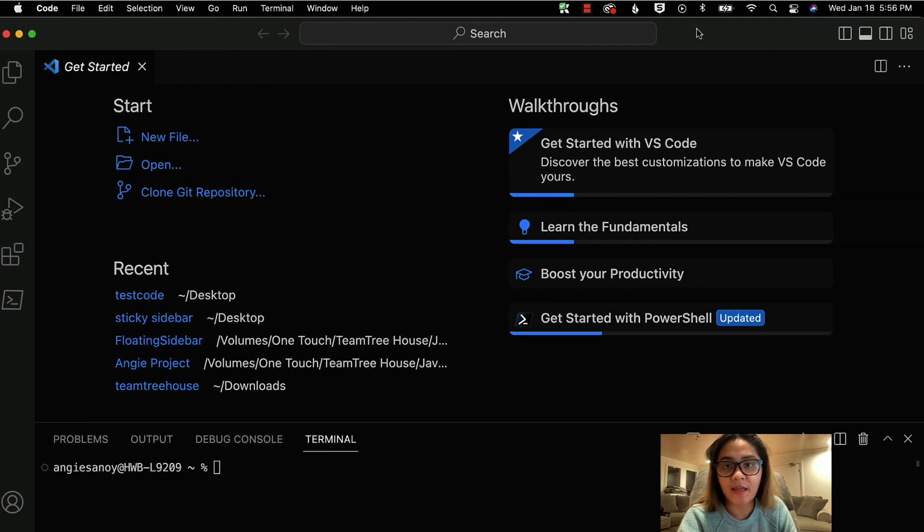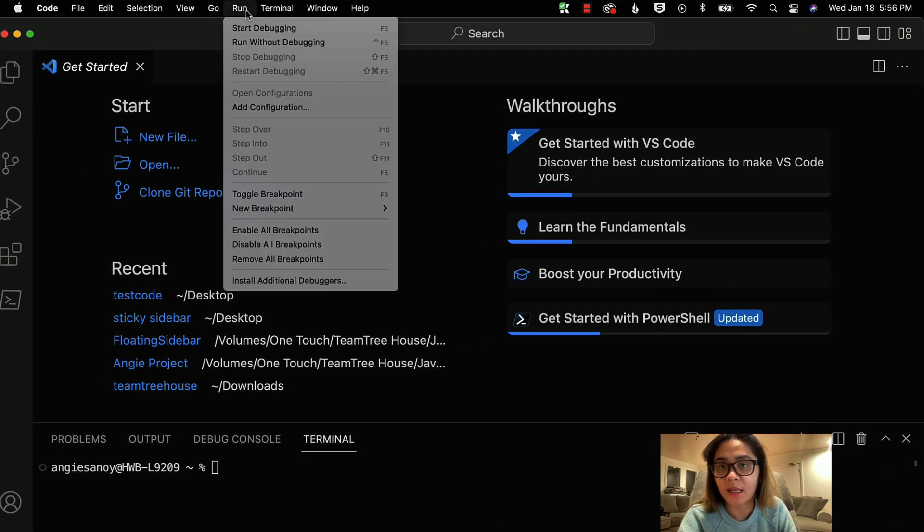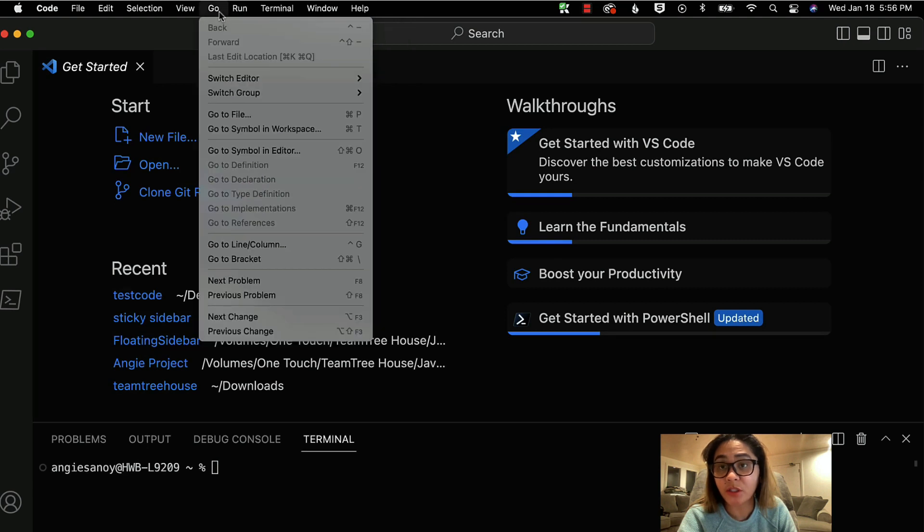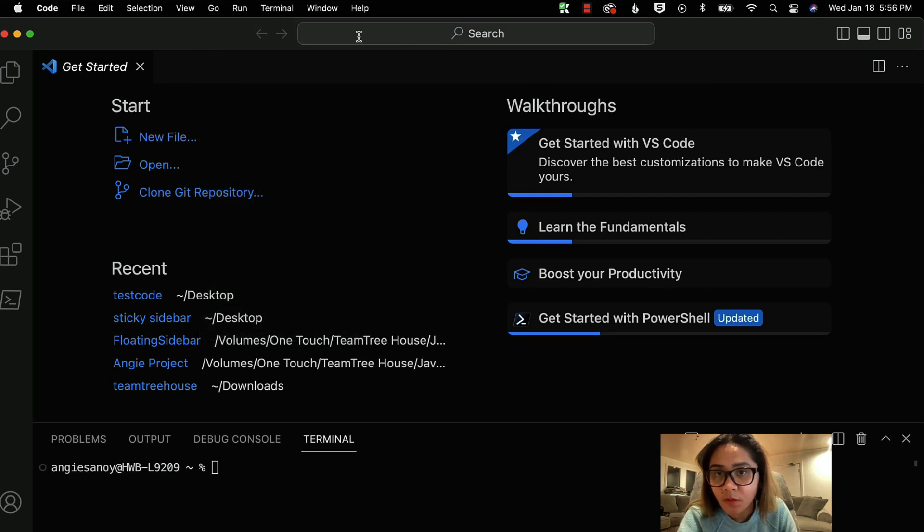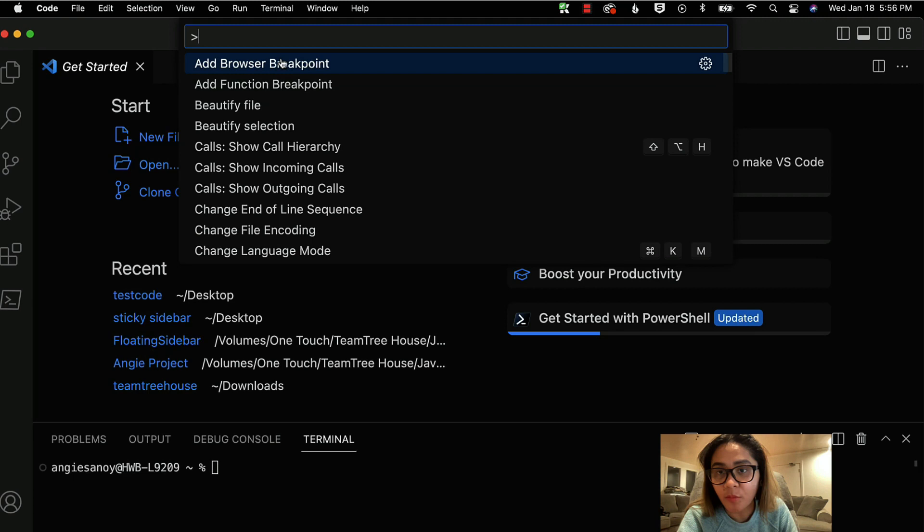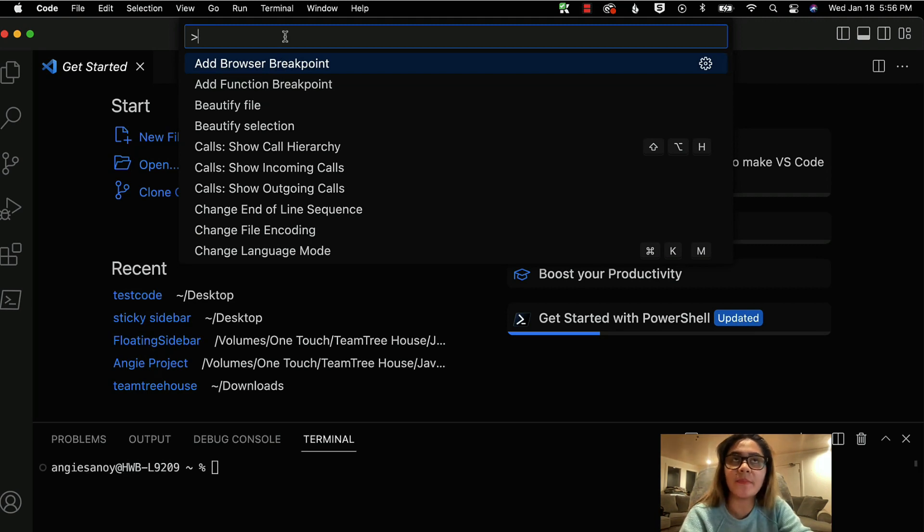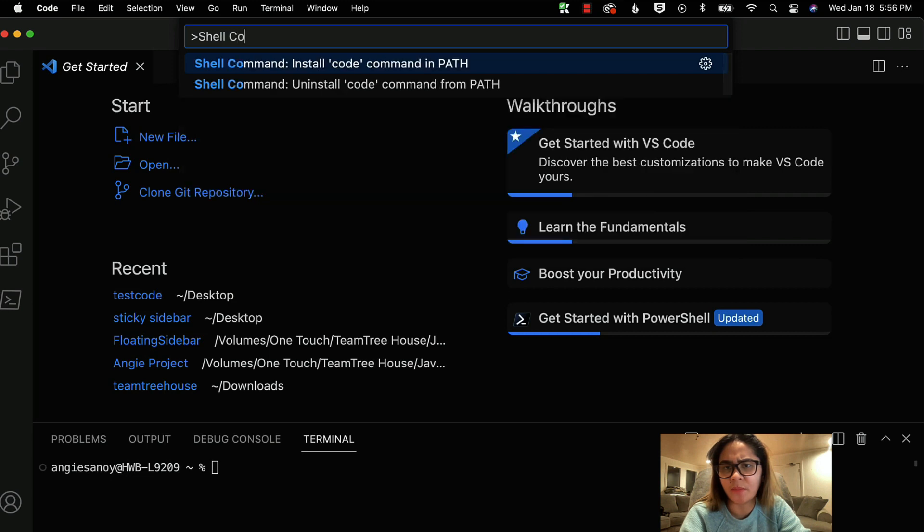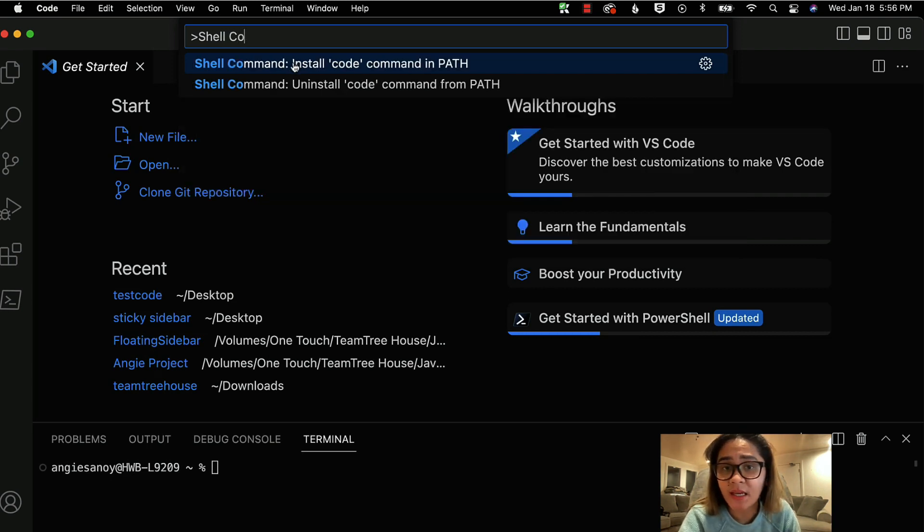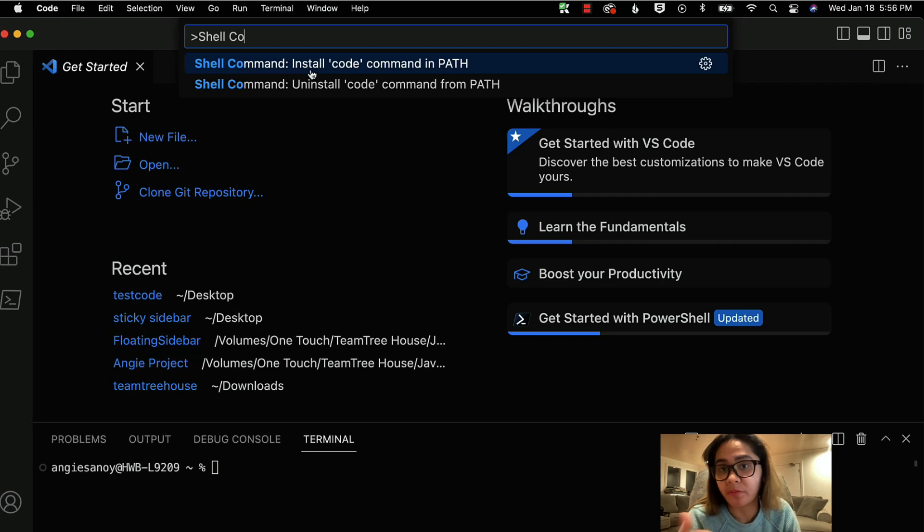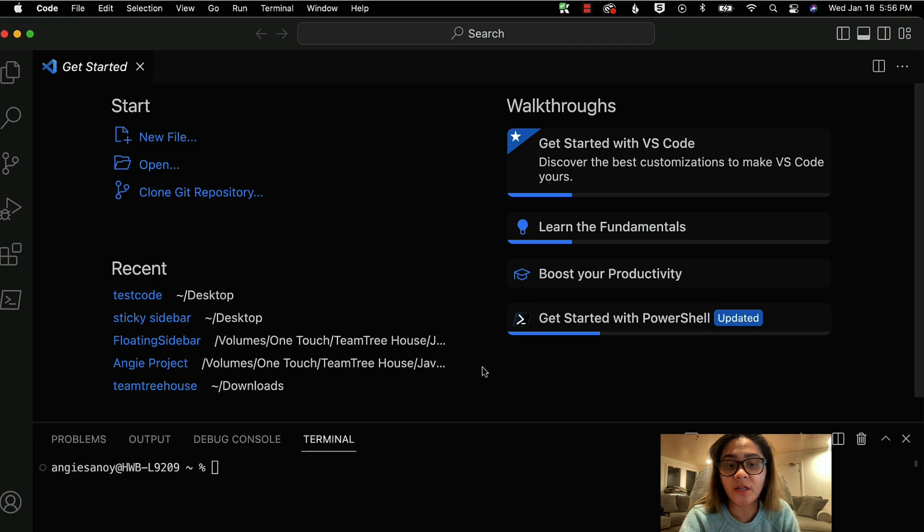And then we'll go into the run and go into the, actually, hold on, it should be, yeah, you click on the search bar and you type in show run commands. And then you type in, I forgot, it's called shell command, I think. Yeah, here. So it's called shell command. And right now we just need to install the code command in path. So you double tap that and you click on OK.